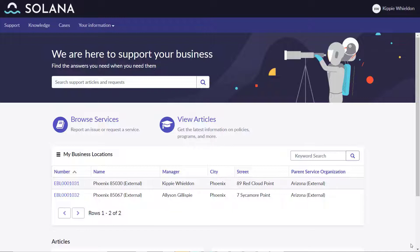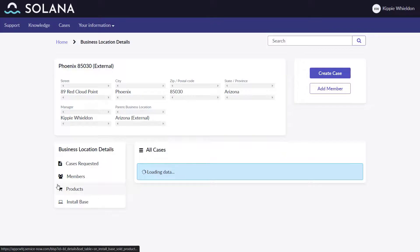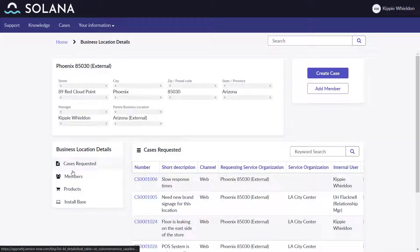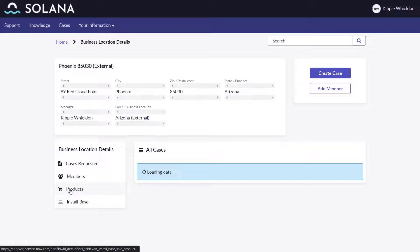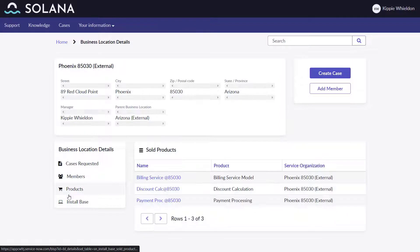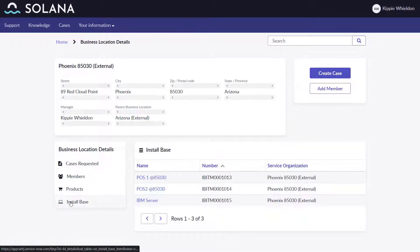Kippy logs into the new business location service portal and sees his two business locations. As the manager, he is able to see the cases requested, the members, the products, and the install base for the Red Cloud Point location.